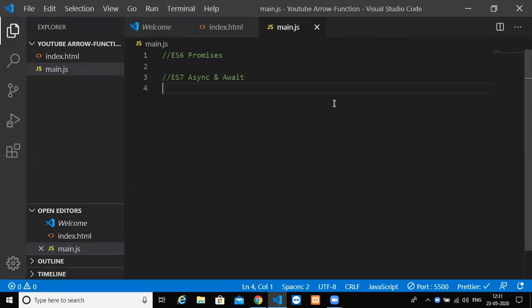Hey guys, welcome back. In this video we will be working with promises and async/await - what promises are, how you use them in JavaScript, and what makes async and await stand out compared to promises. What we are trying to do is fetch data or make an API request to a third-party API using the fetch API.